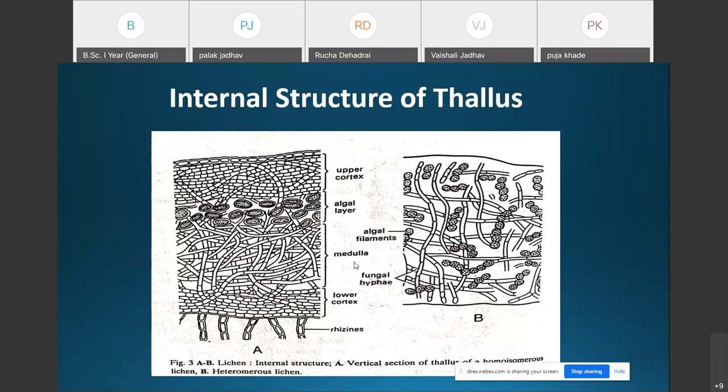The medulla is the central part of the thallus and is made up of loosely interwoven fungal hyphae with large spaces in between them. Because the hyphae are loosely arranged, large air spaces or intercellular spaces are present between them.